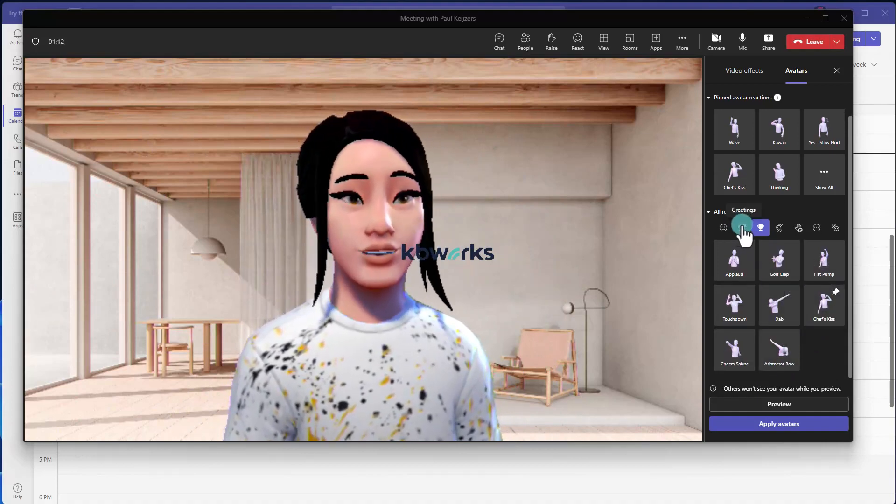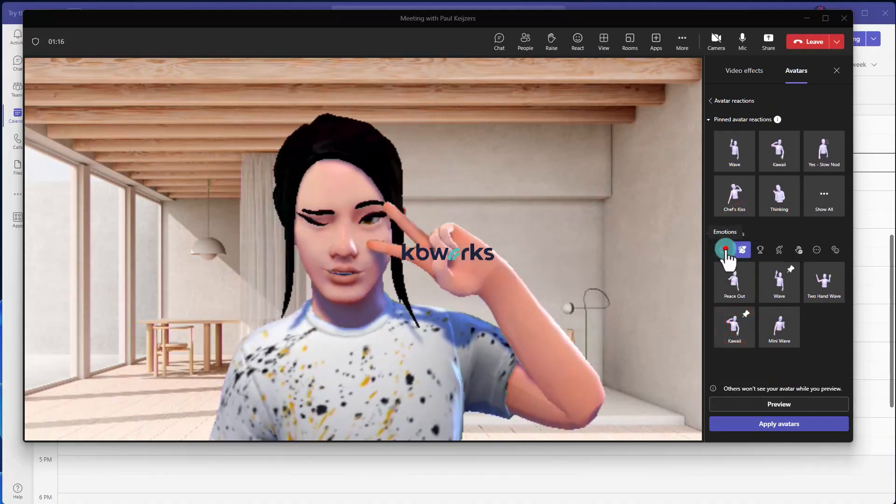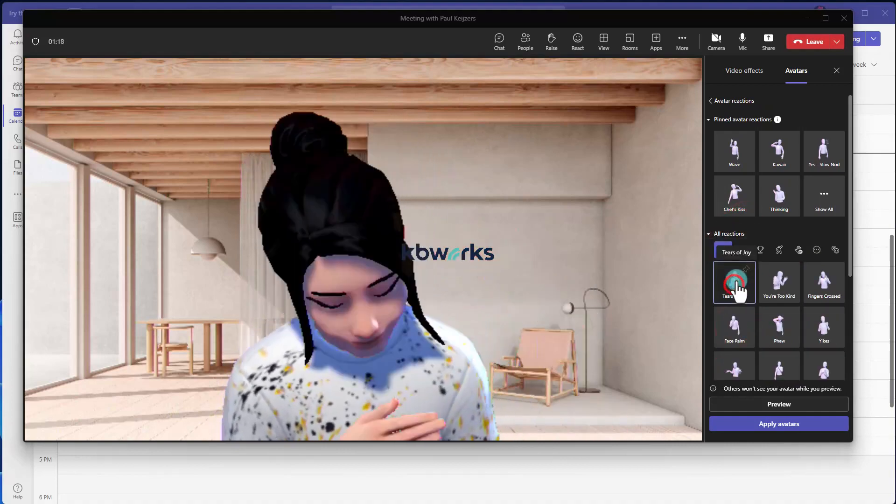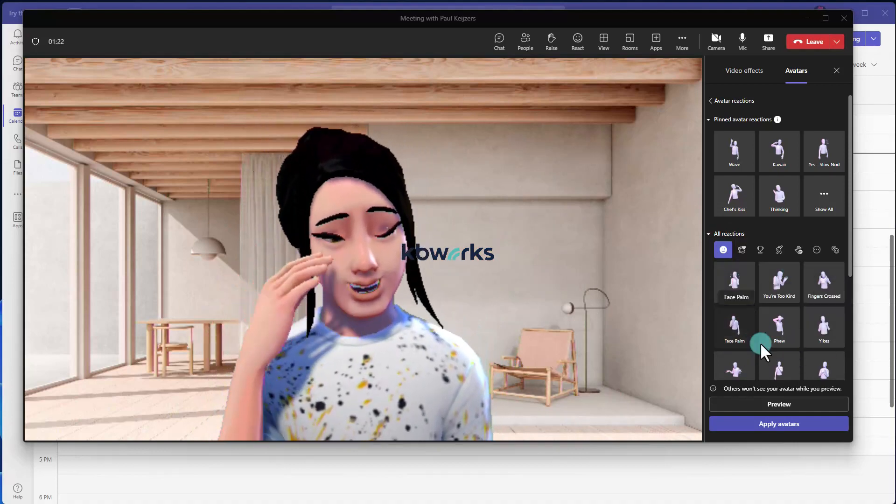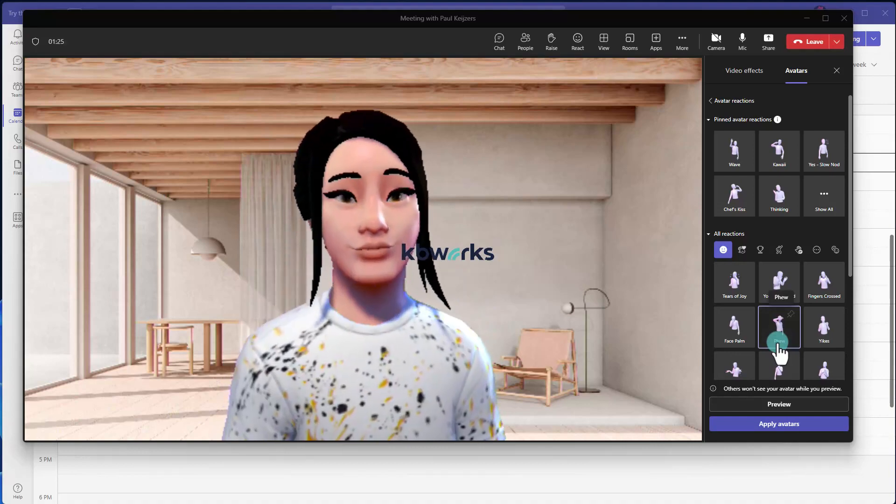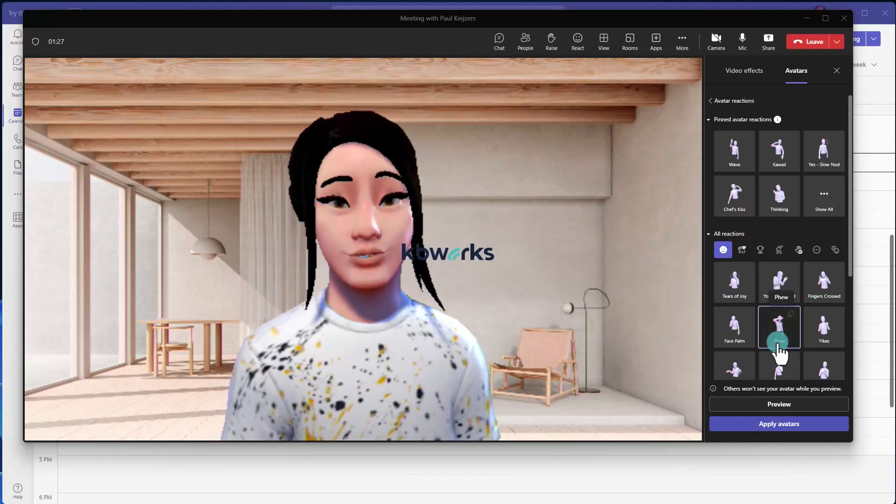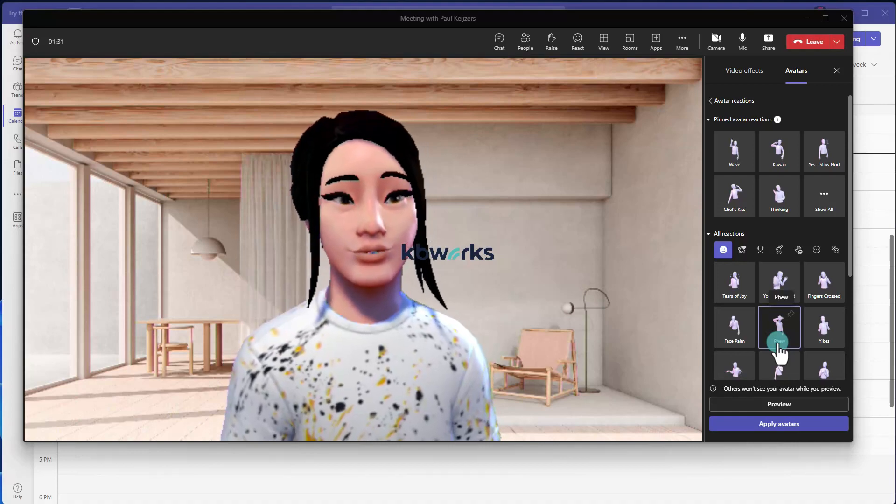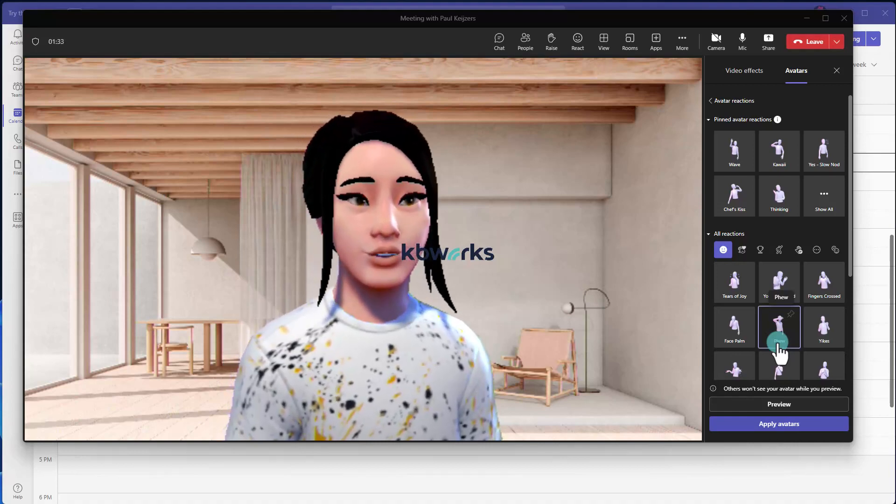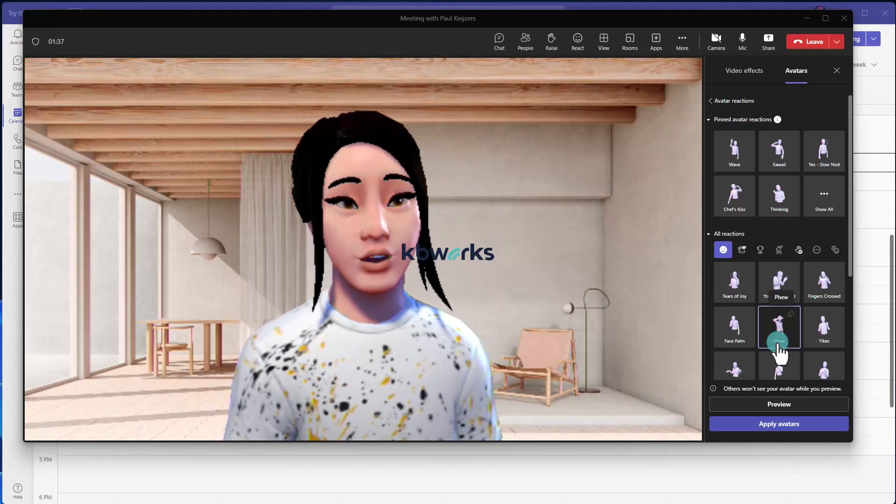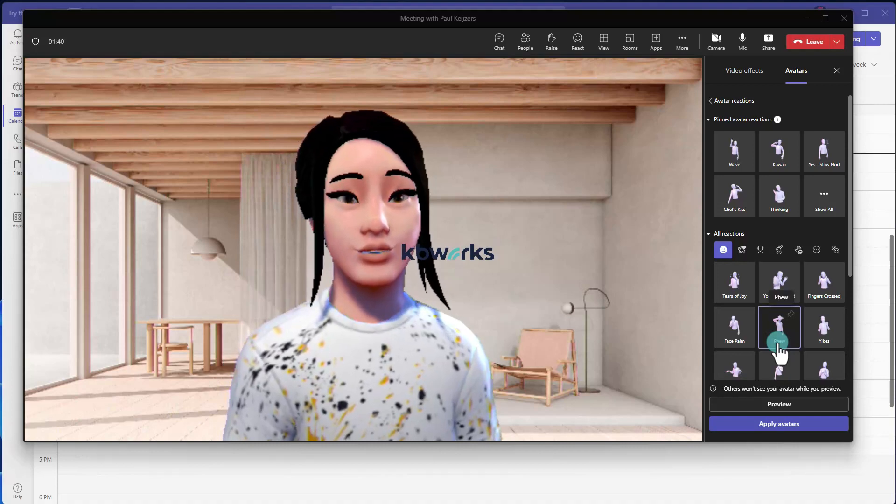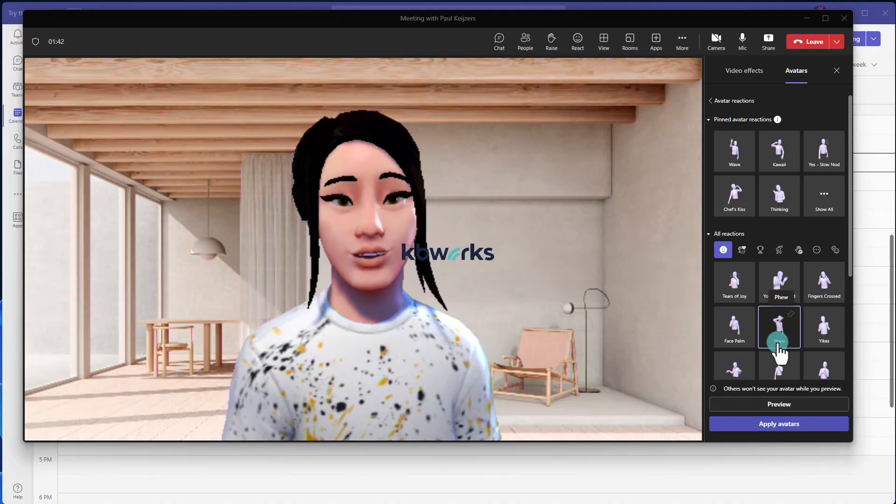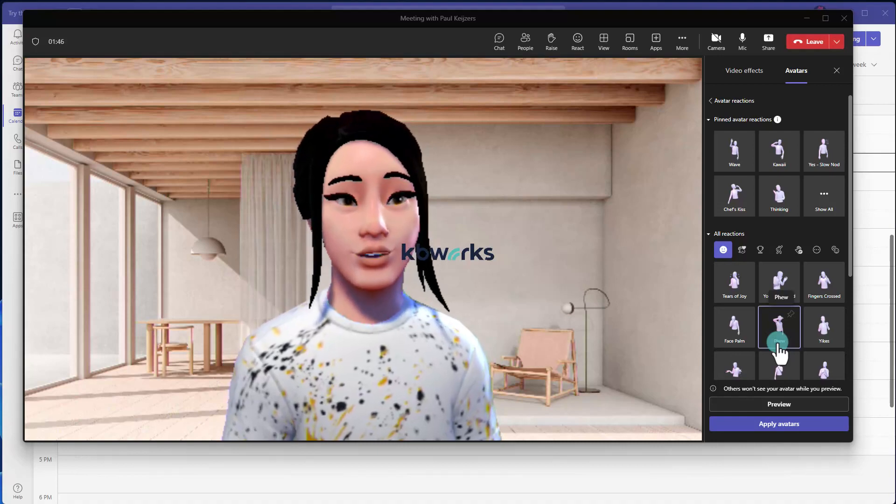And greetings, like this, or tears of joy, like okay it was really nice and we have to laugh and things like that. So there's lots of possibilities and I think the avatars really make your experience within a Teams meeting better.